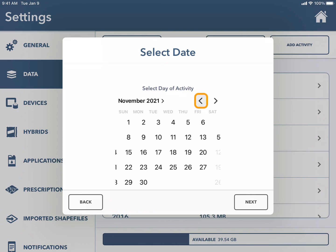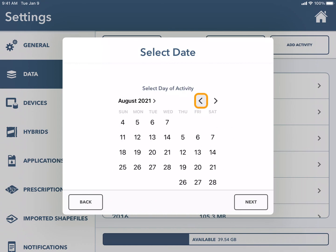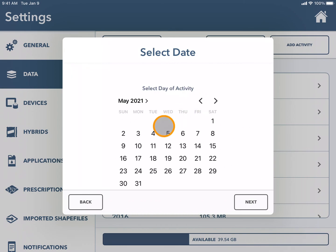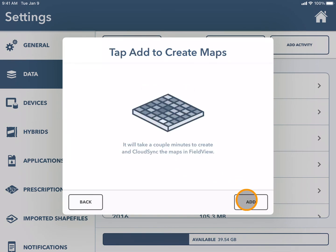Next you add the day that you planted this field and select next.